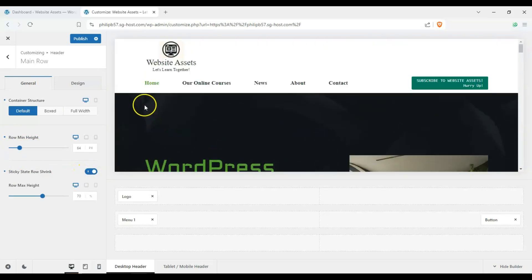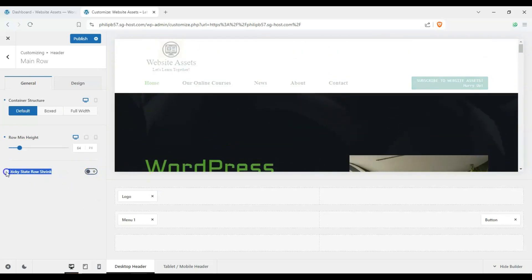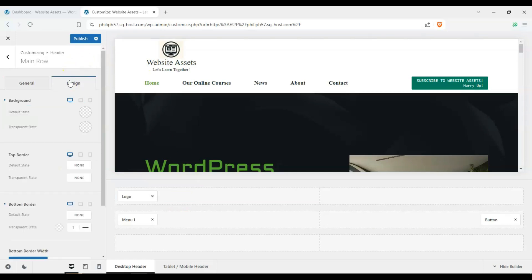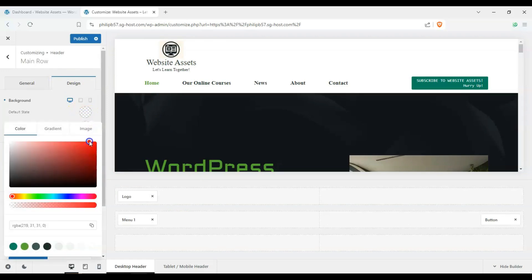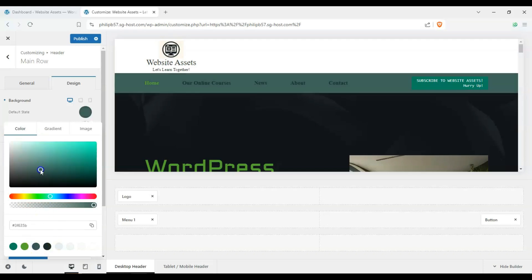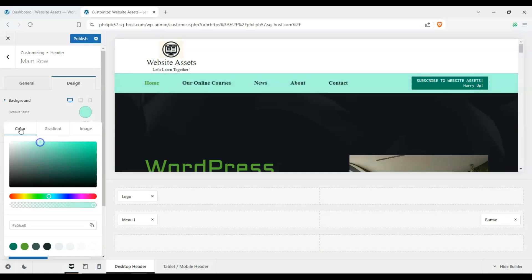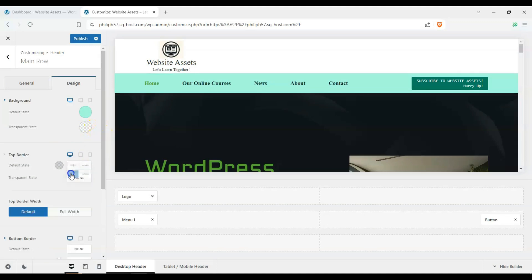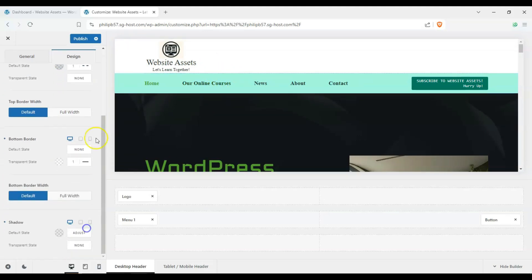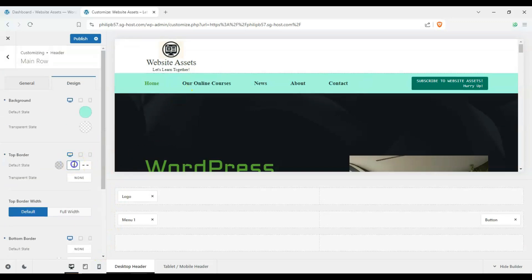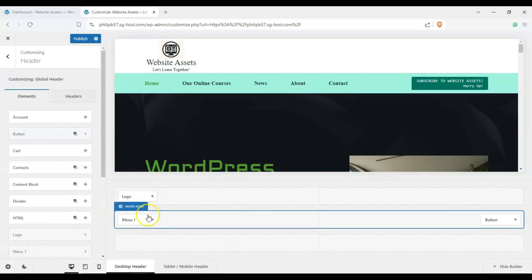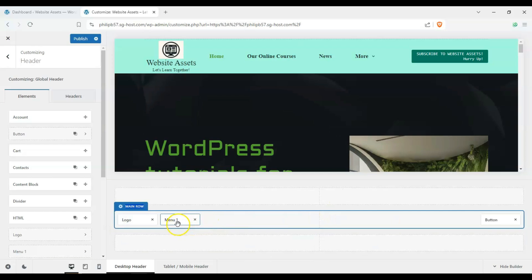We can change the minimum row height so it can shrink or grow, and we can also change the shrink option for a sticky state row if we have sticky header enabled. Under Design, we can change the background color, the top border width, add a bottom border, and change the shadow.